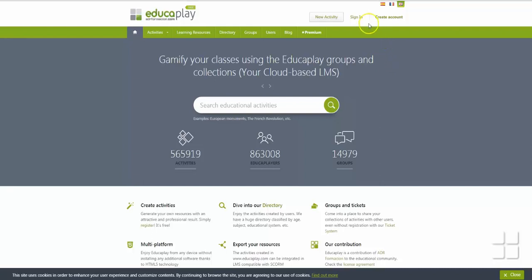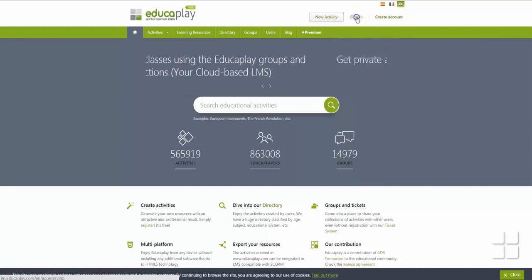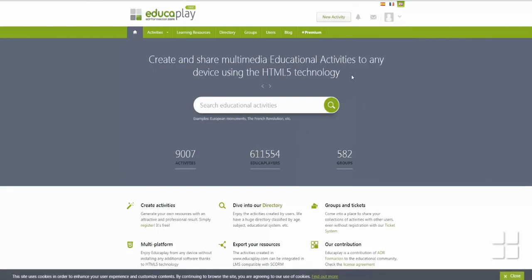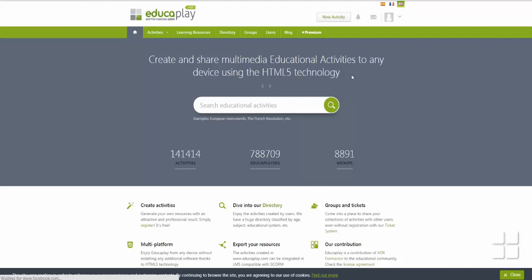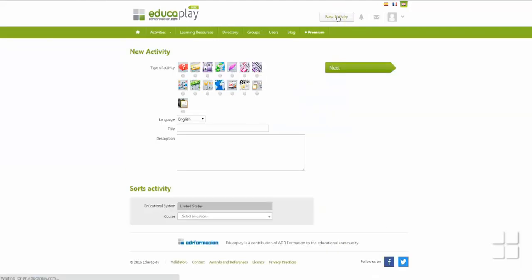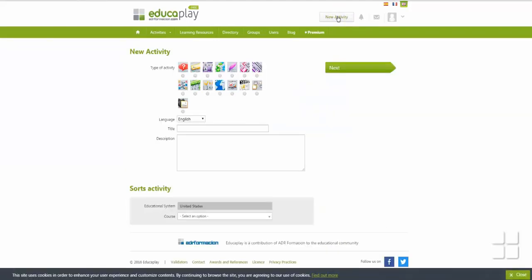In order to create a new activity in EducaPlay, you must first log into your account. After you have signed in, click on New Activity to create your new activity.